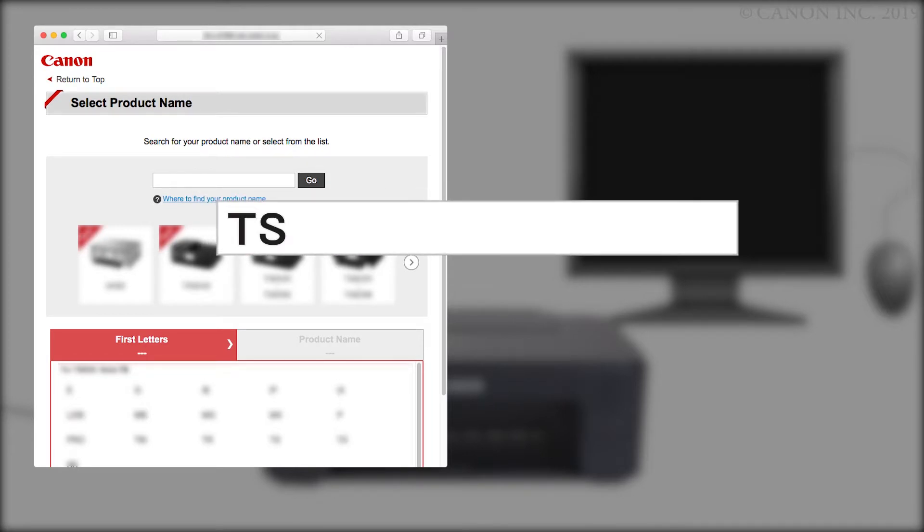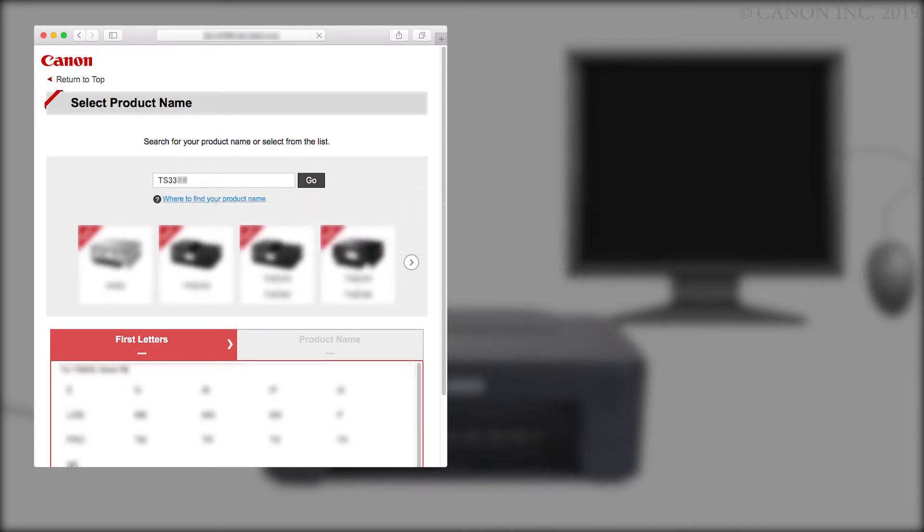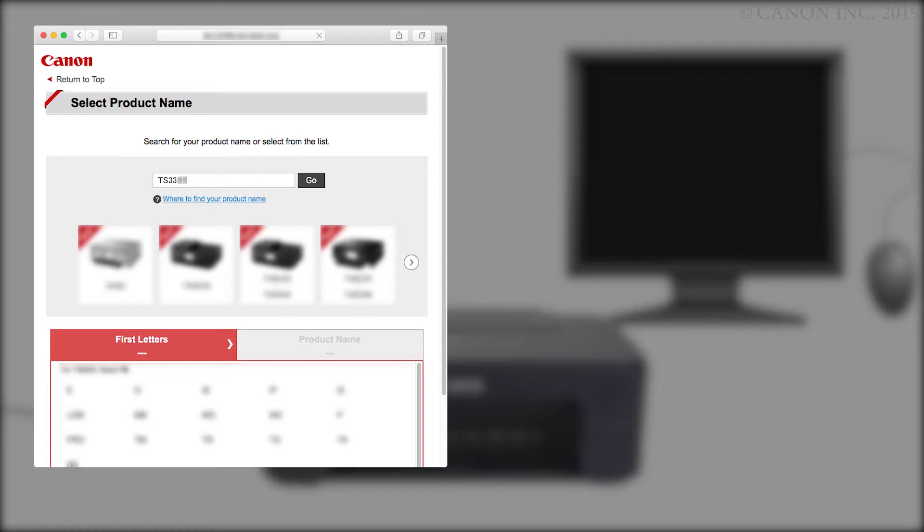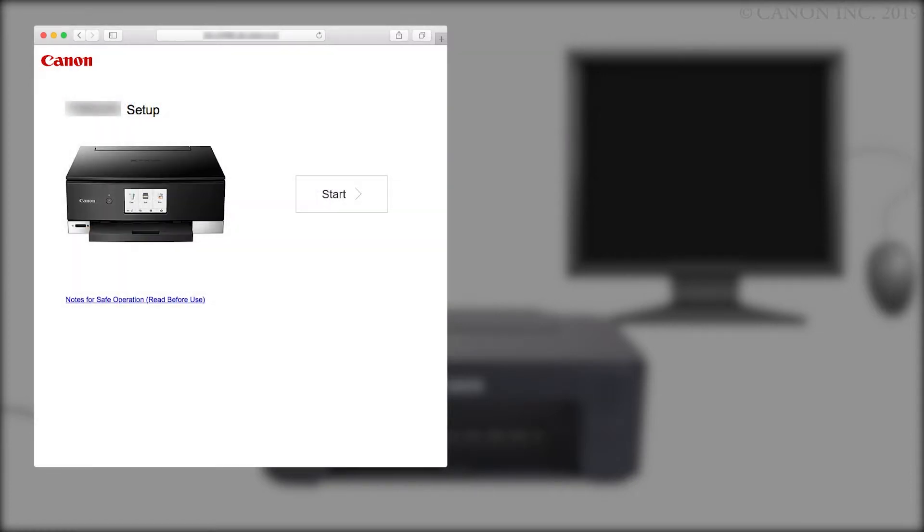Enter your product name, select it from the list, and click Go. If a region selection or country selection screen appears, follow the on-screen instructions. Click Start.